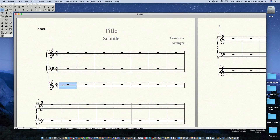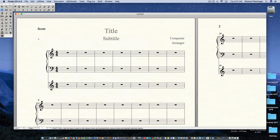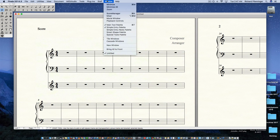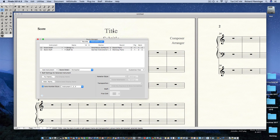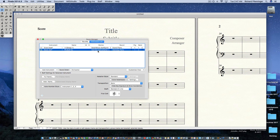Then you go to the Score Manager. You can get there by Command K, or go to the Windows pull-down menu and select Score Manager. Either way will get you there. Then select your blank staff — it's highlighted right here.